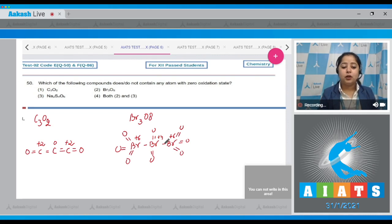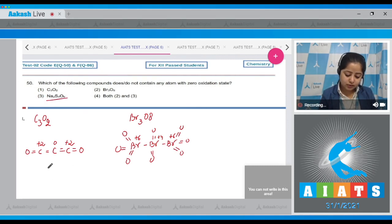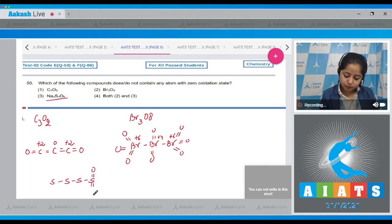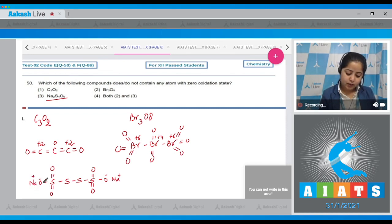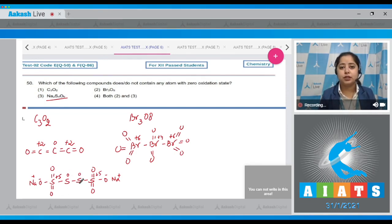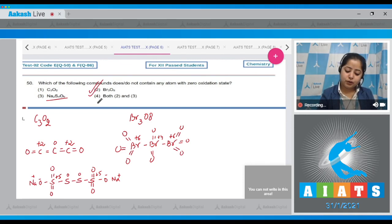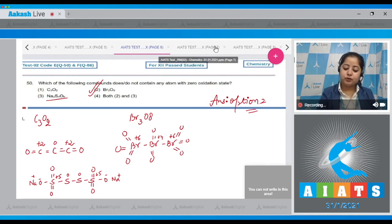Compound 3, Na₂S₄O₆ — the outer sulfur atoms have +5 oxidation state, but the two inner sulfur atoms have zero oxidation state. So in option 3, there are two sulfur atoms with zero oxidation state. Since only compound 2, Br₃O₈, contains no atom with zero oxidation state, the correct answer is option number 2.